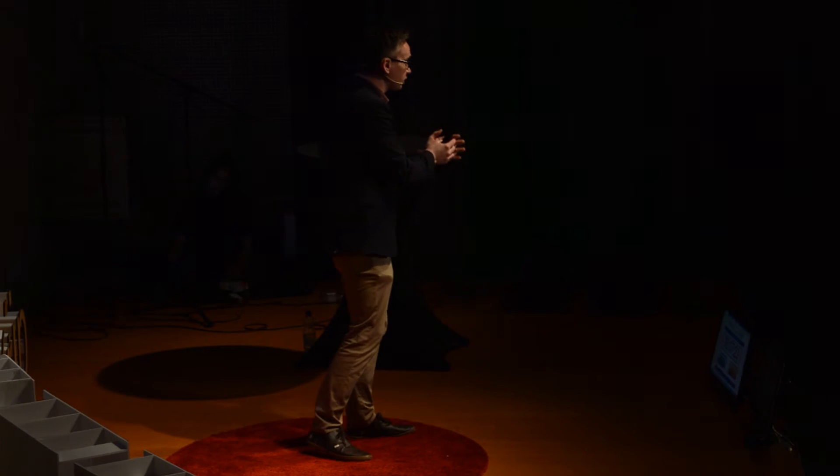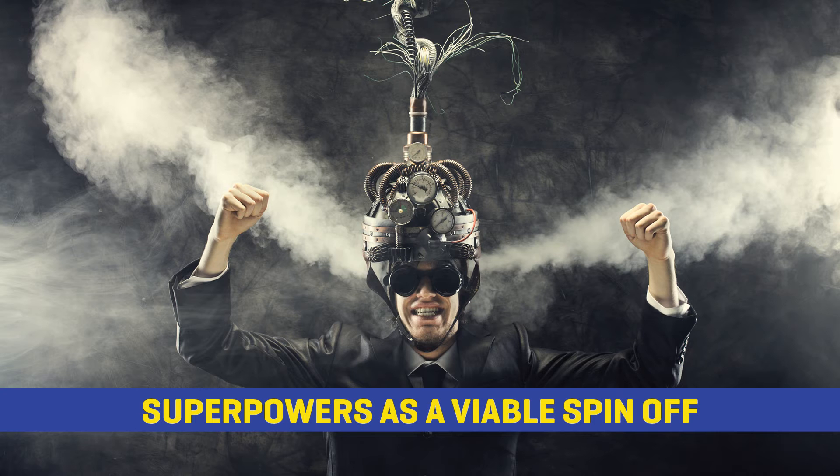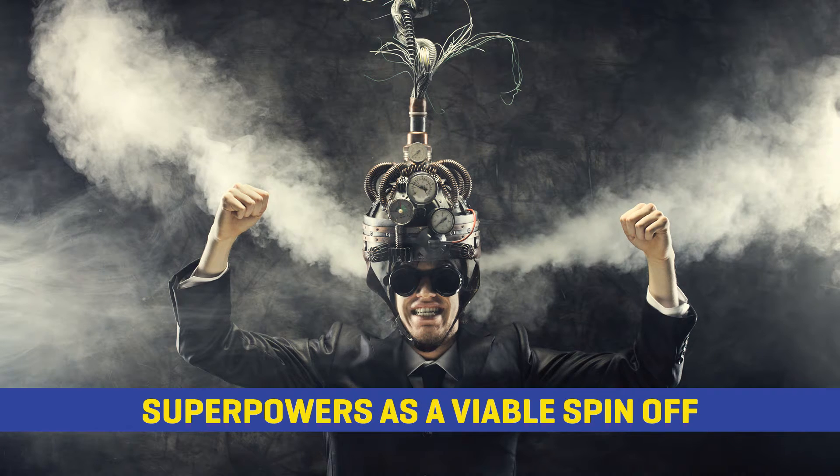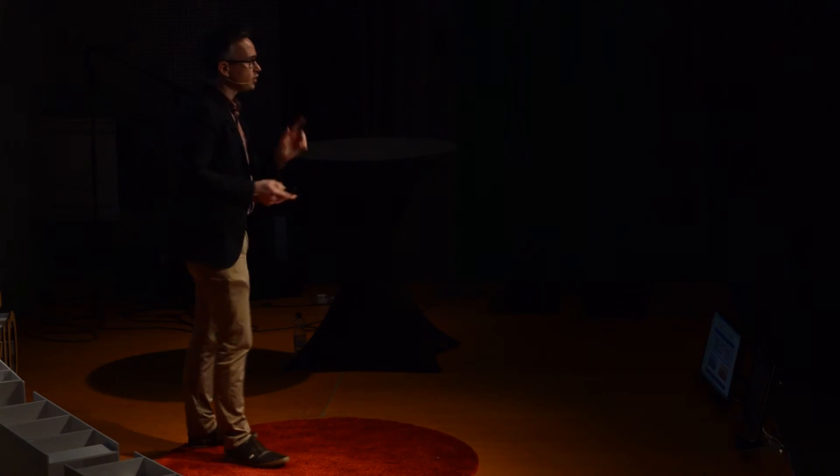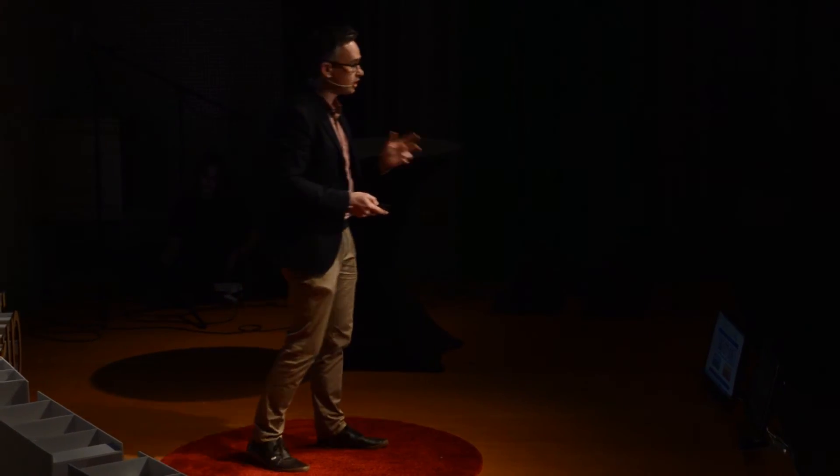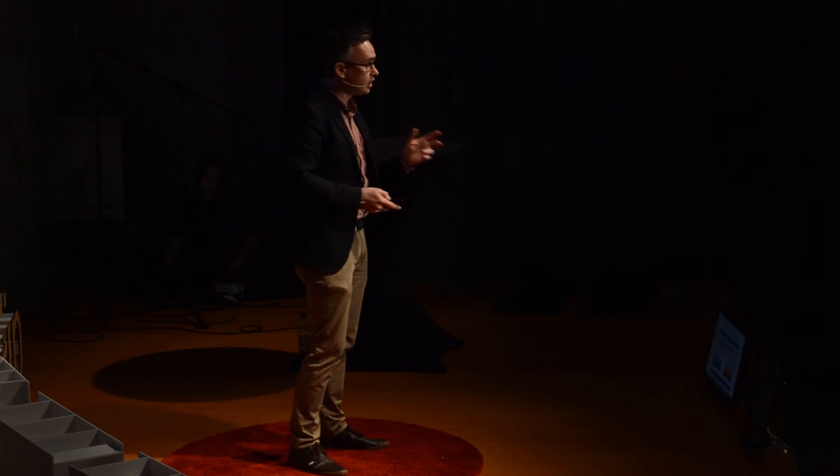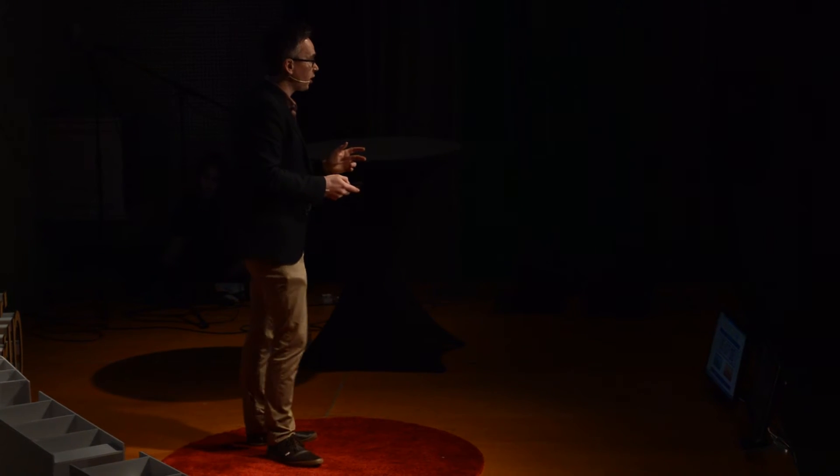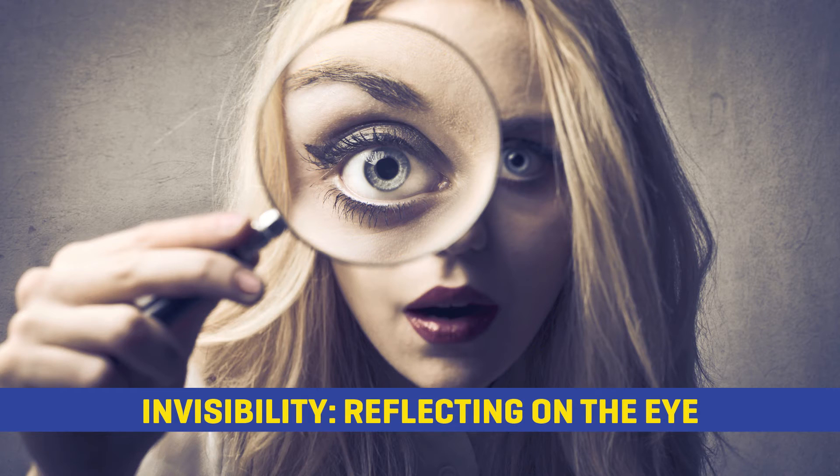But in reality, what's going to happen is that current research and future research will help to produce technologies that will benefit mankind and will benefit society. But why can't superpowers emerge as viable spin-offs? Why can't we get superpowers out at the end as, you know, the nice little cake at the end, the nice little application that we never actually thought would come out of?